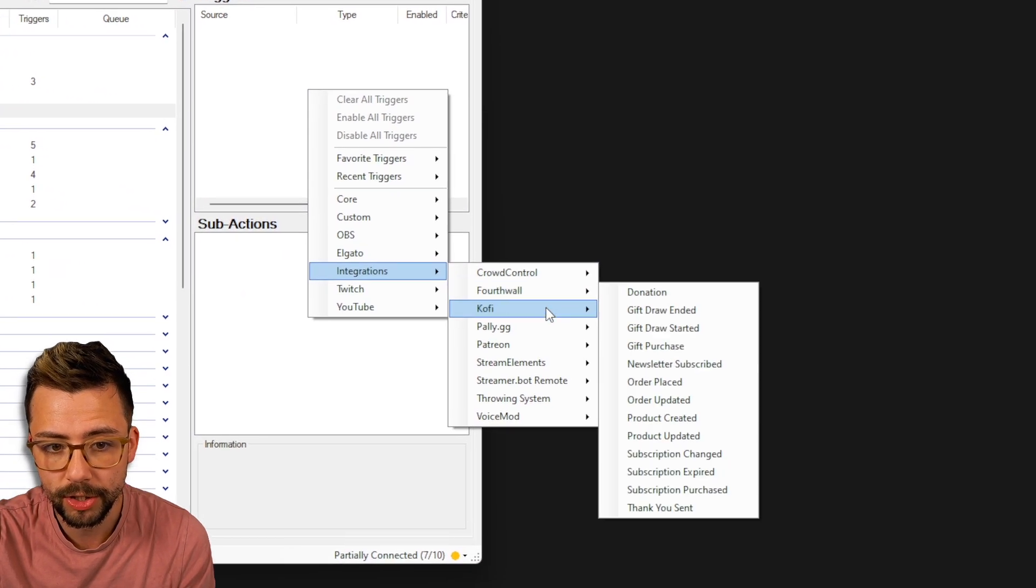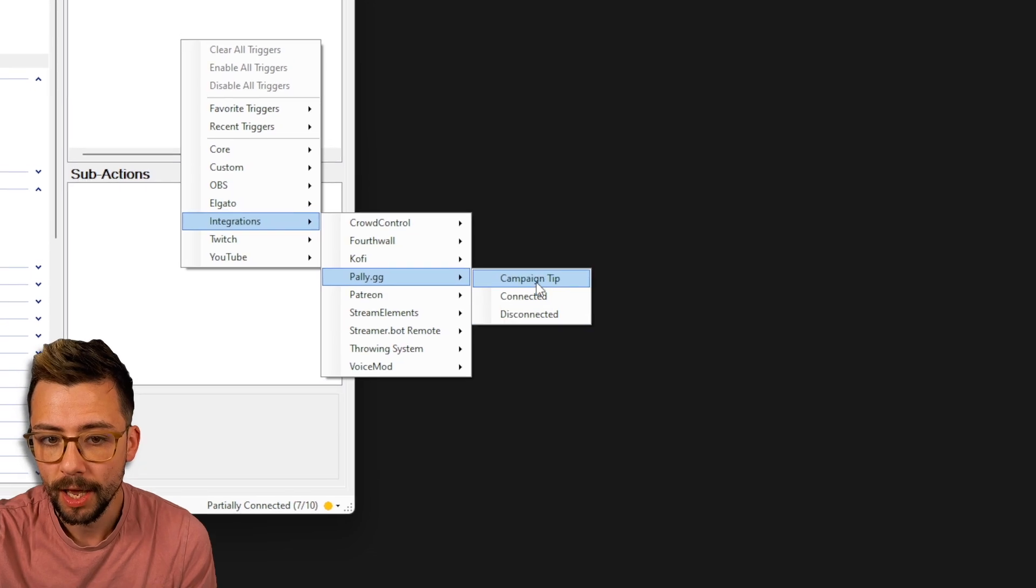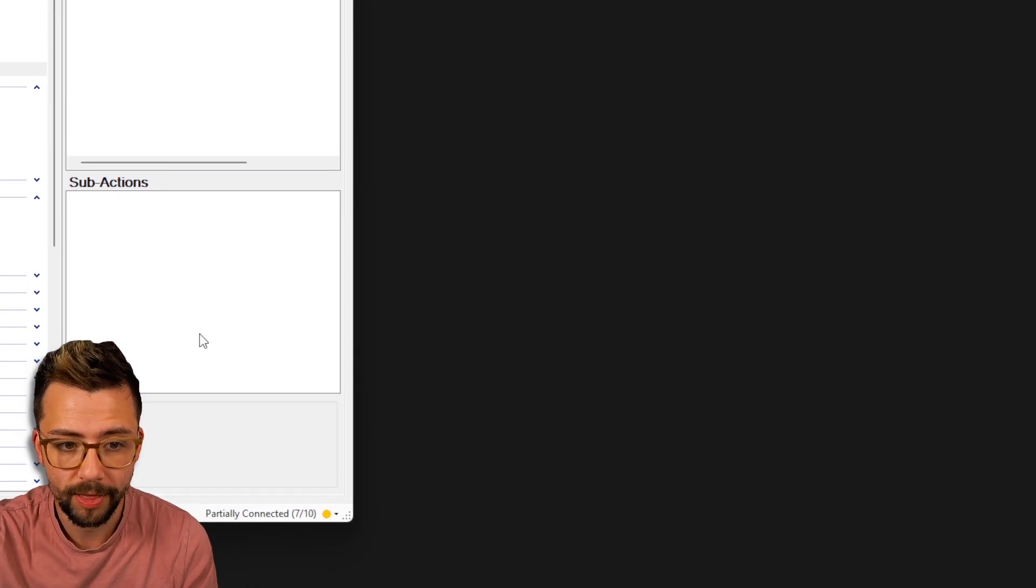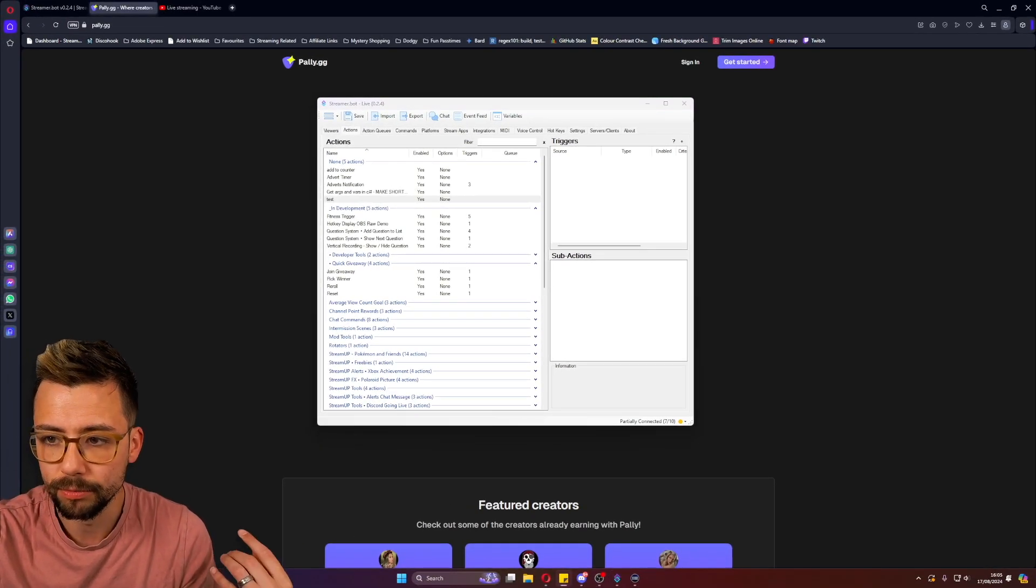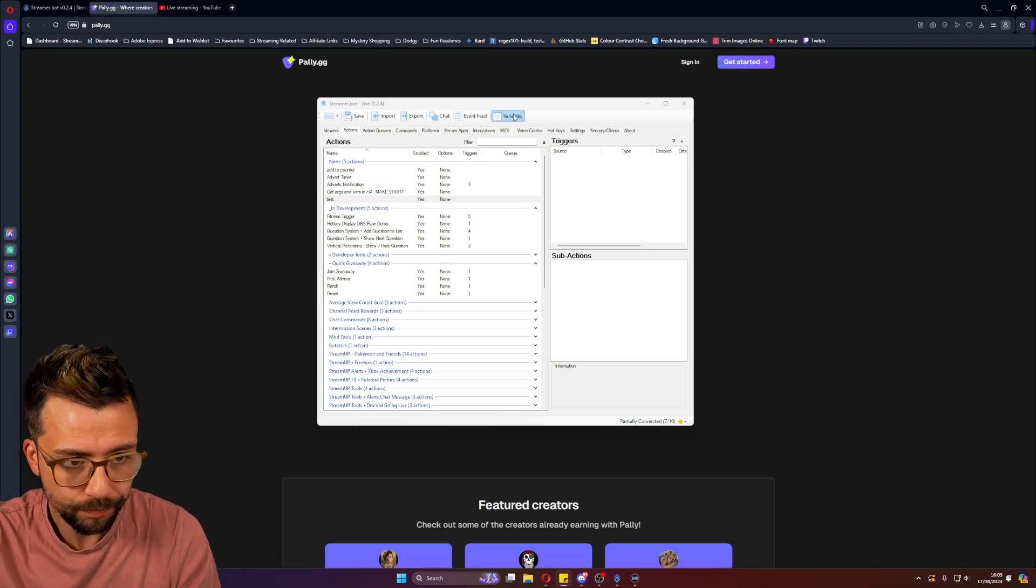You will be able to access the different triggers from pally and everything like that. If we go down to integrations, we've got pally.gg and you can do all that kind of stuff there, which is just... I love how simple StreamerBot is once you've used it for a little while.